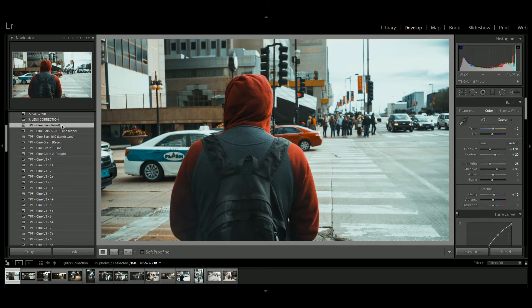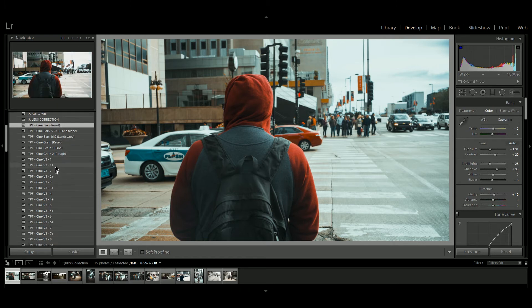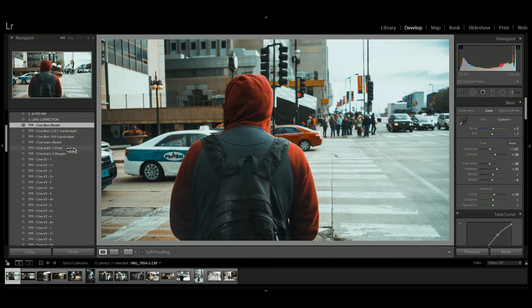We've also taken some feedback from our customers who said that they wanted more control over the grain in the CineCollection version 3. So none of the presets come with grain, and instead you choose from one of the two grain presets we've got.